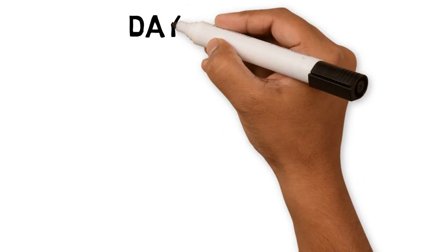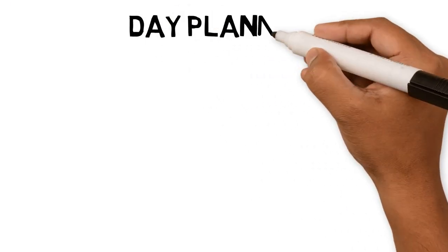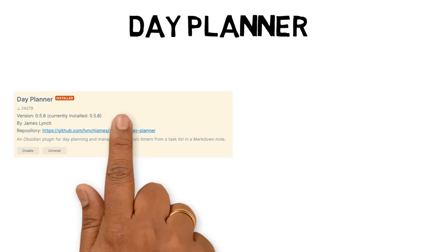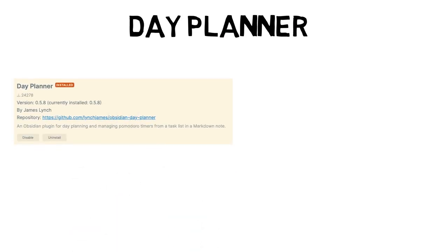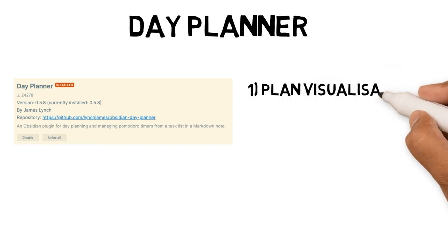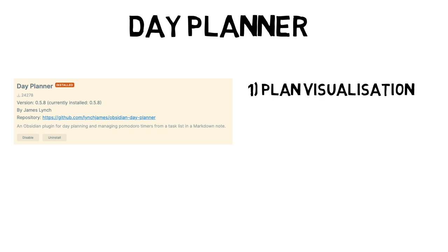I find time blocking an essential way to plan my day and manage my revision tasks. Usually, I do this in Google Calendar, but now I've found a plugin called Day Planner to do just that. The Day Planner plugin lets you create a plan on your note and visualize it within Obsidian,